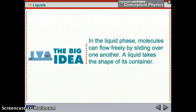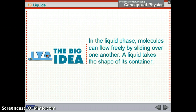Chapter 19, part 1, about liquids. We've already talked about solids and atomic structure, and now we're moving on to liquids. In the liquid phase, molecules can flow freely as they slide over one another, and a liquid takes the shape of its container. It is not compressible — you can't make it take up less space — but it will take the shape of whatever container you put it into.